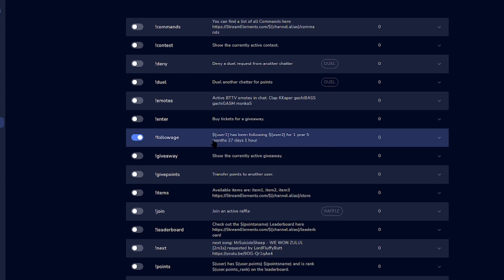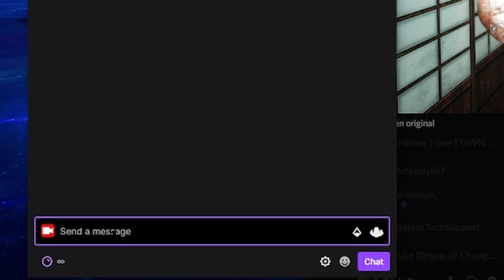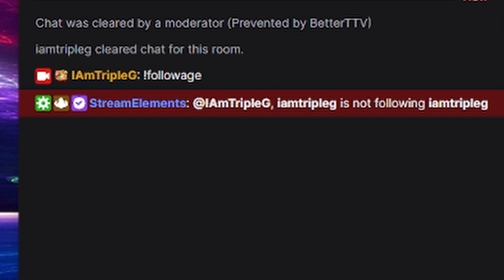That is how you enable it. Next thing you want to do is test it — you should always test your commands. Editing Kyle here: I forgot to mention that if you're trying to test out the command, you have to do it on another account, because if not, you get this error, which is just really funny.